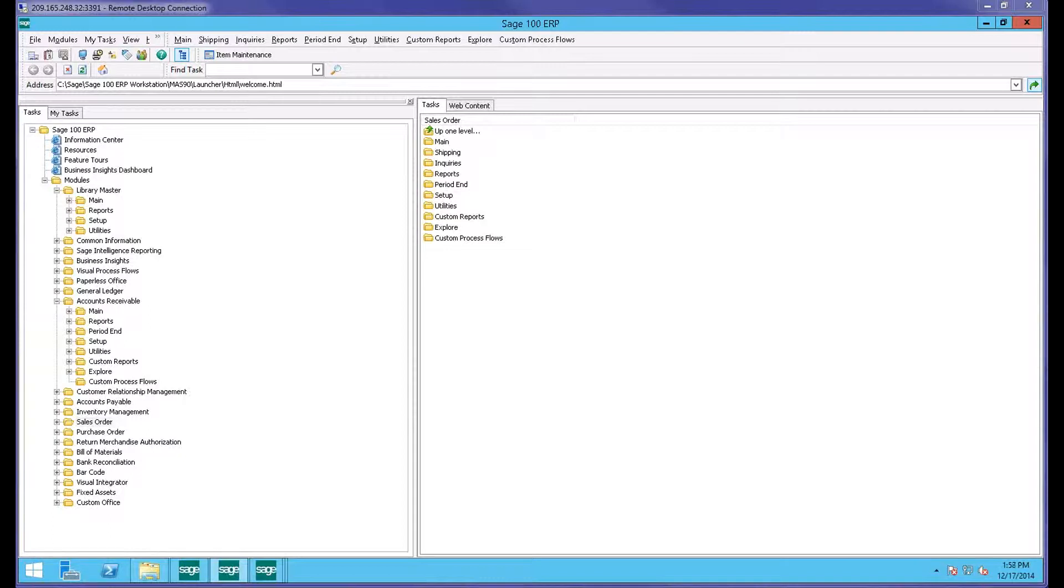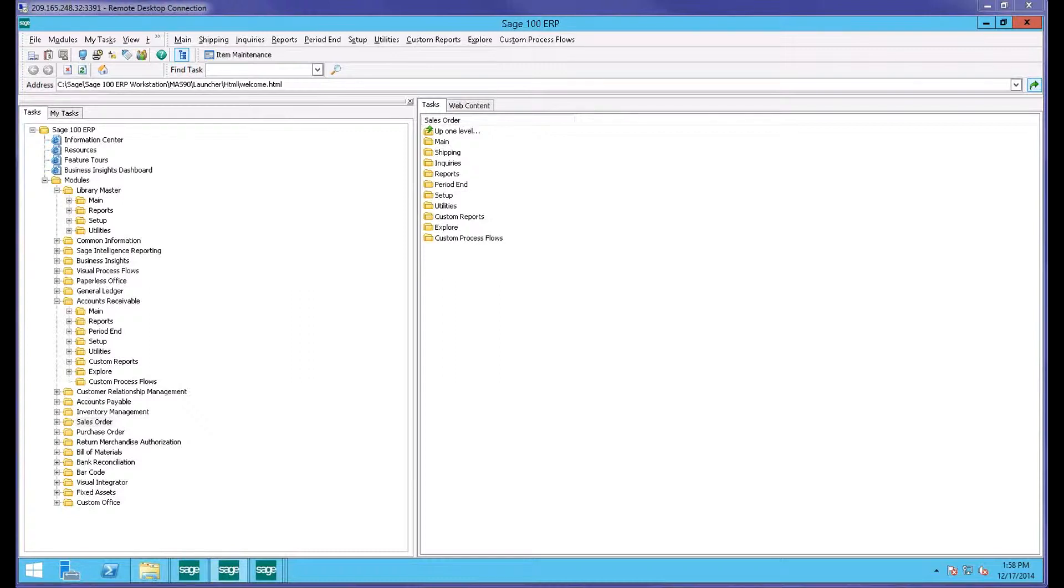Hi. This is David Overholt. I'm with DWD Technologies in Fort Wayne, Indiana. I'm here today to show you a few things about how to use the MasterCouncil feature in Sage 100. The version that I'm using today is version 2014.